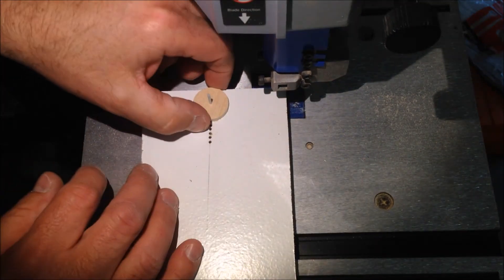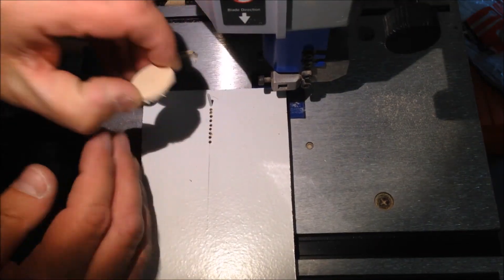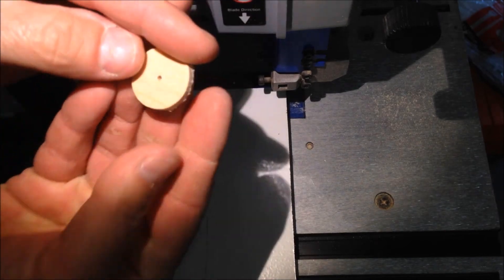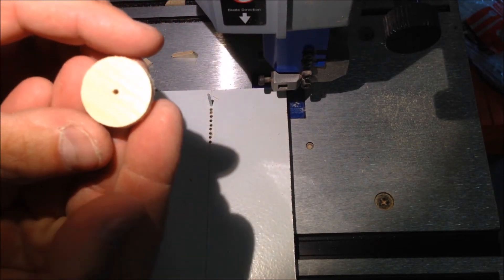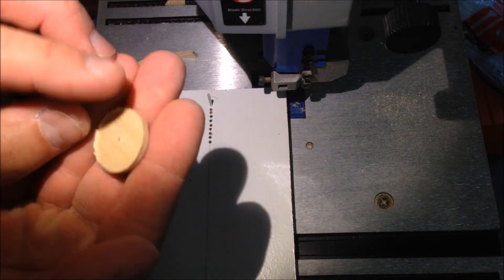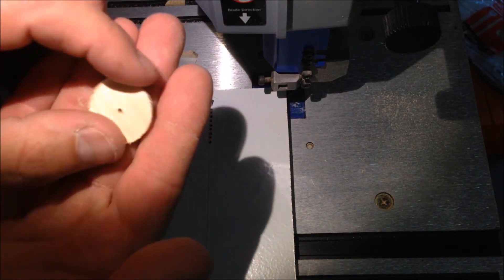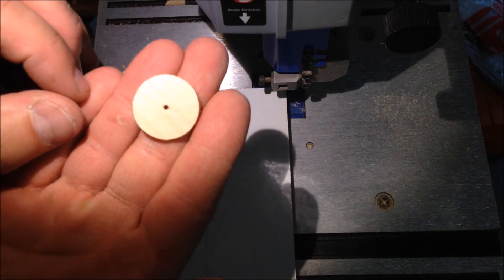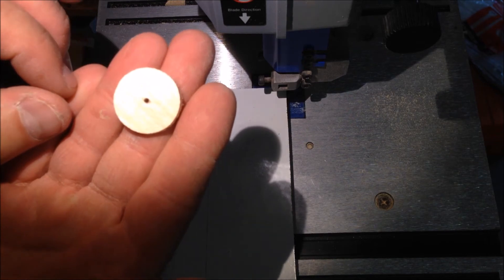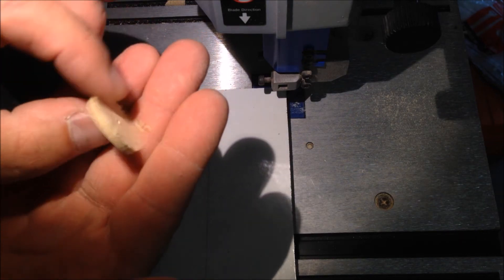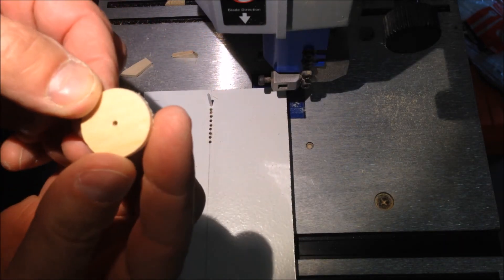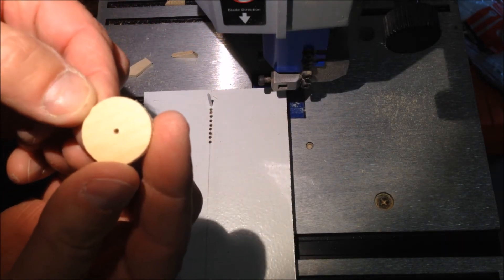Here's a second circle and that one is perfectly round. Tiny bit of sanding to touch it up and we're good to go.